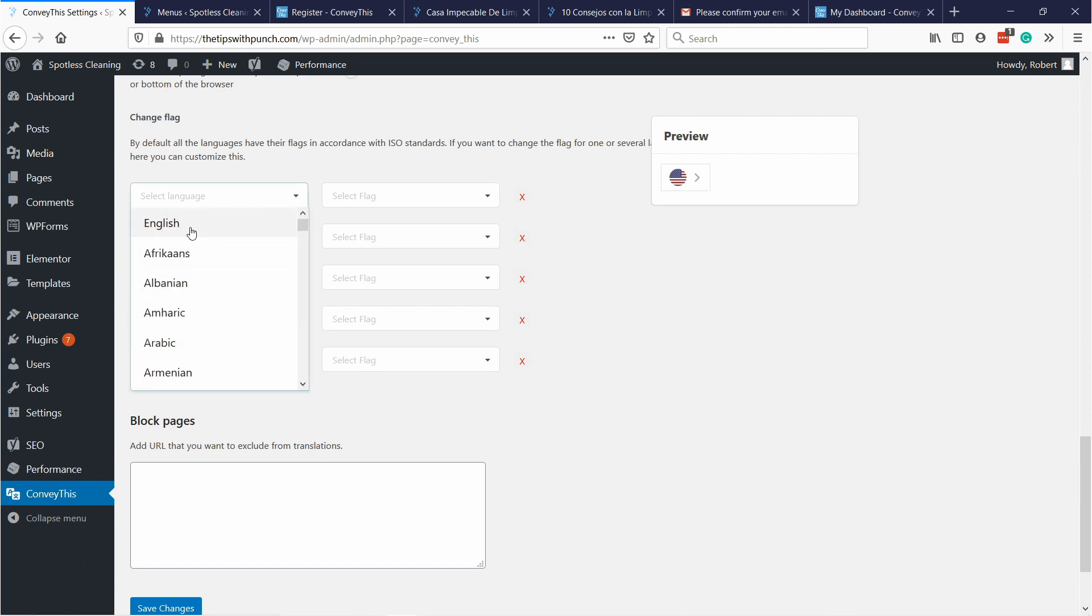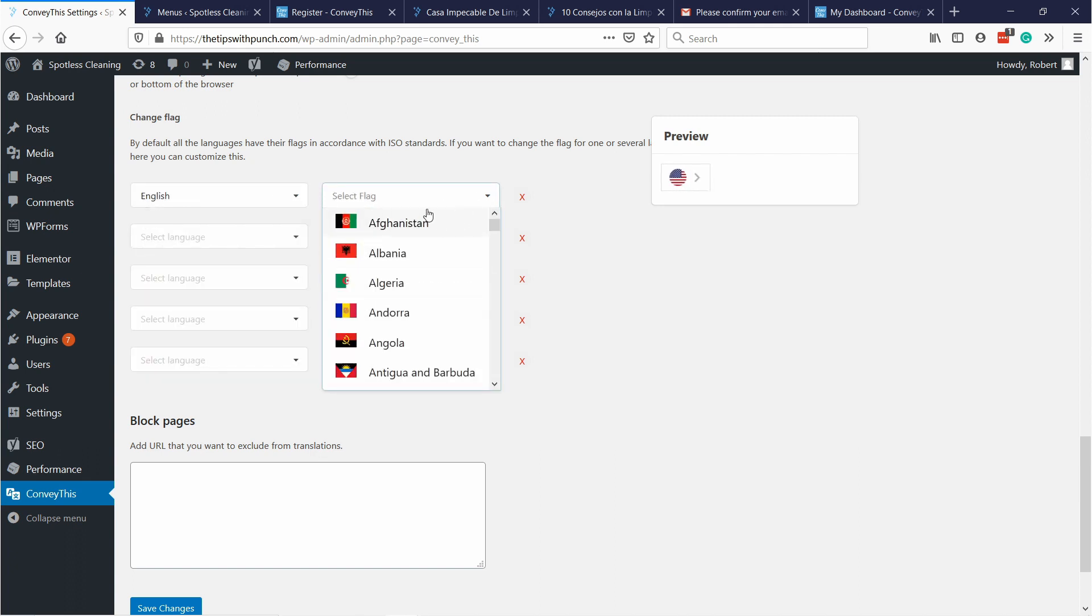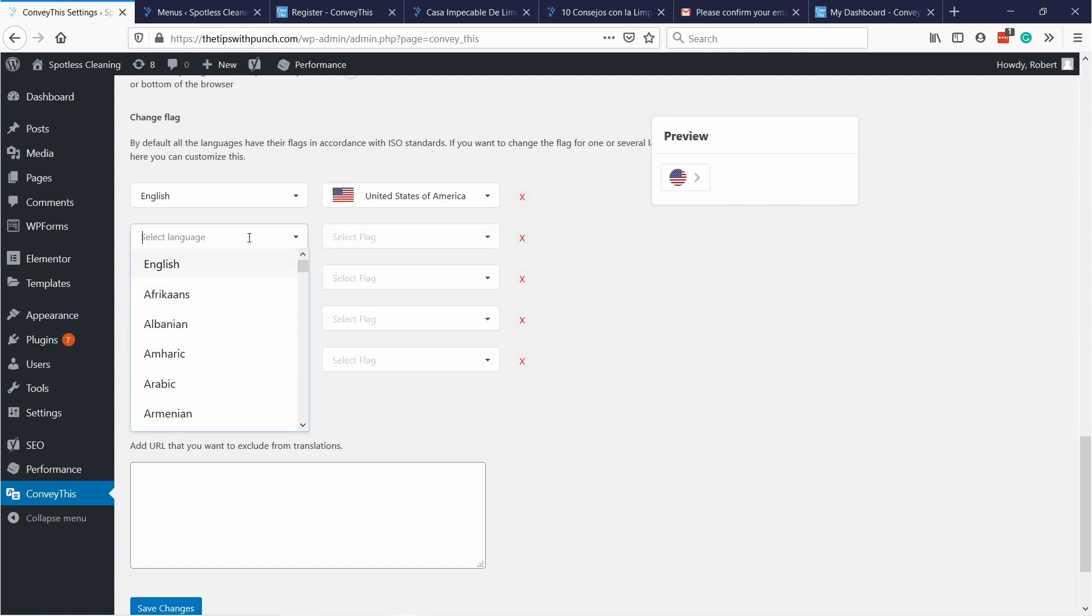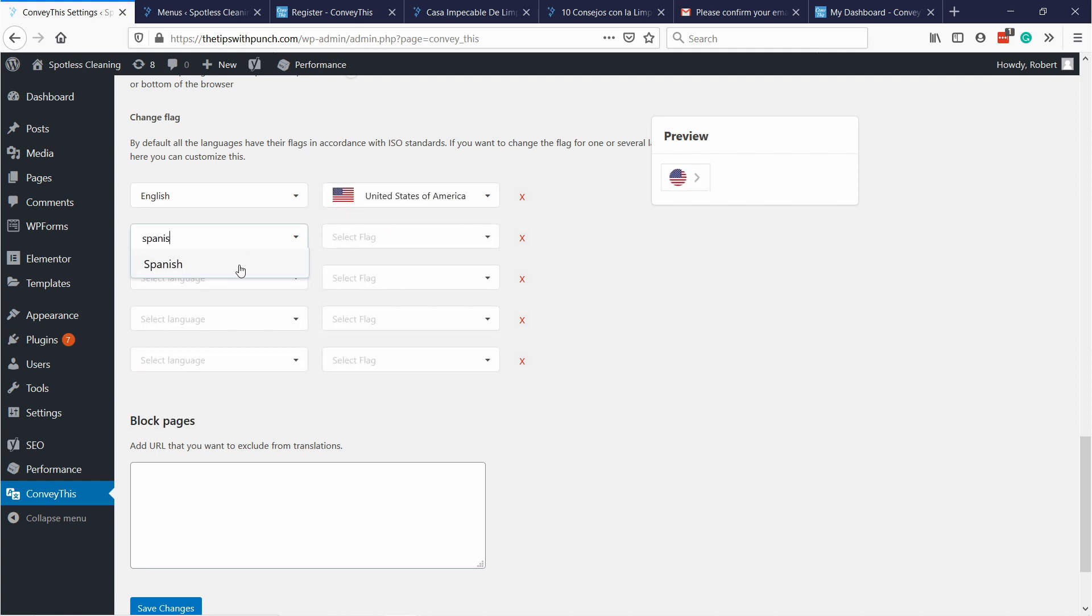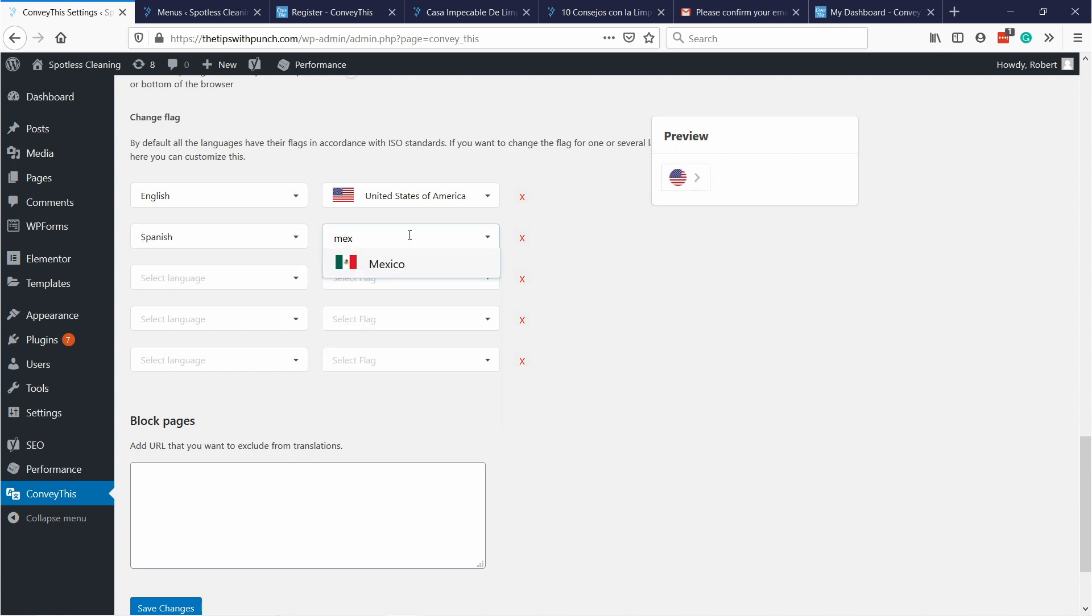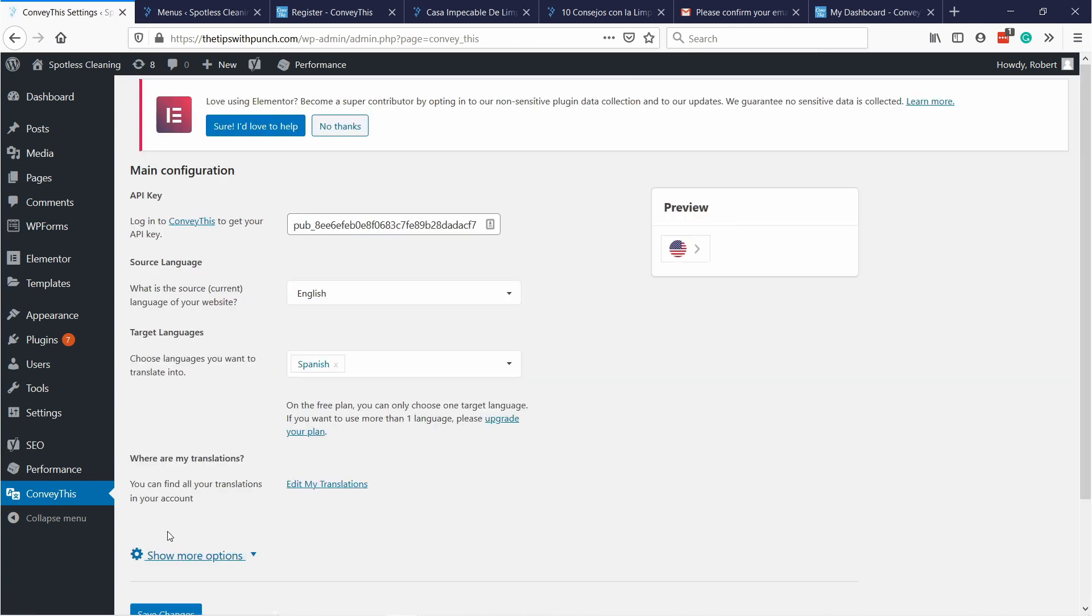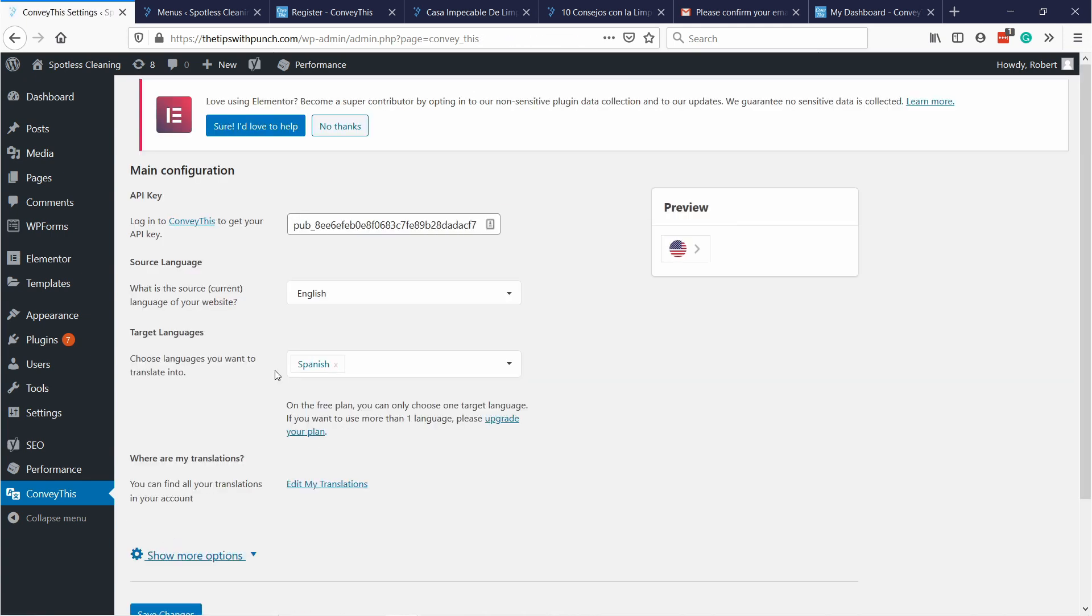But this is the interesting part where we're going to change the flag. So let's say for English I want to show the American flag, so United States. And for Spanish I want to show the Mexican flag, just because my website is oriented towards North America. So I think this makes more sense. And then save changes.